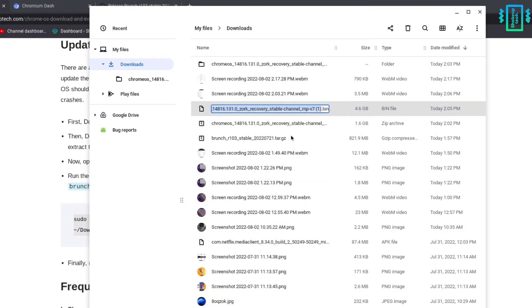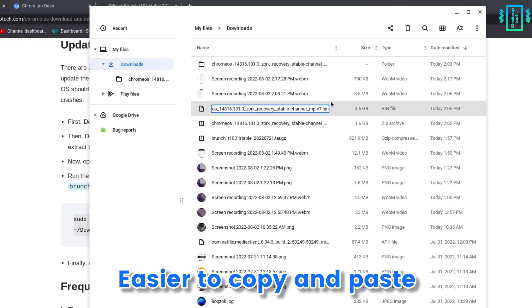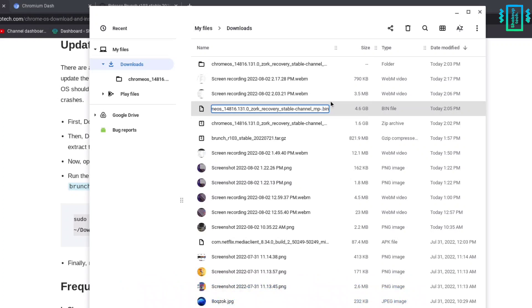Now rename this bin file to something shorter so it's easier to copy and paste. You can remove some part of the name from the front and the last part.